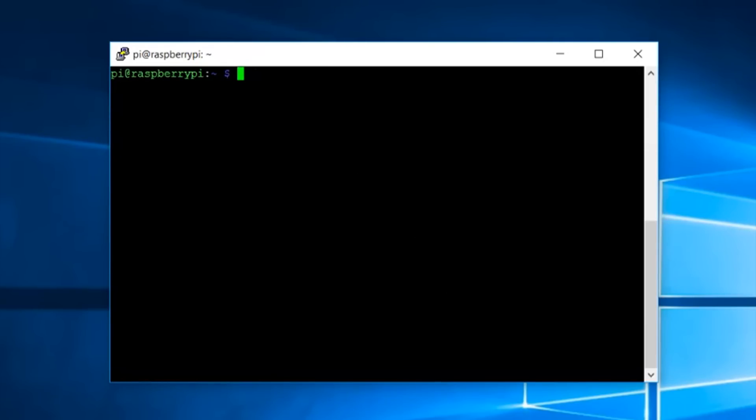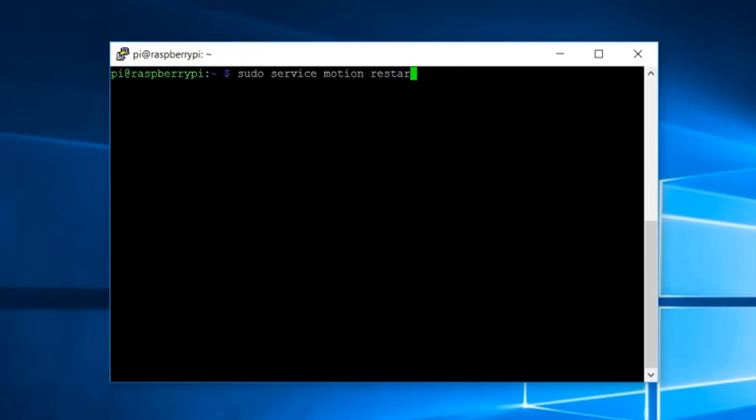Now after saving this file your process is almost complete. Now we have to restart the motion software once. To do it type in the command sudo service motion restart and press enter.